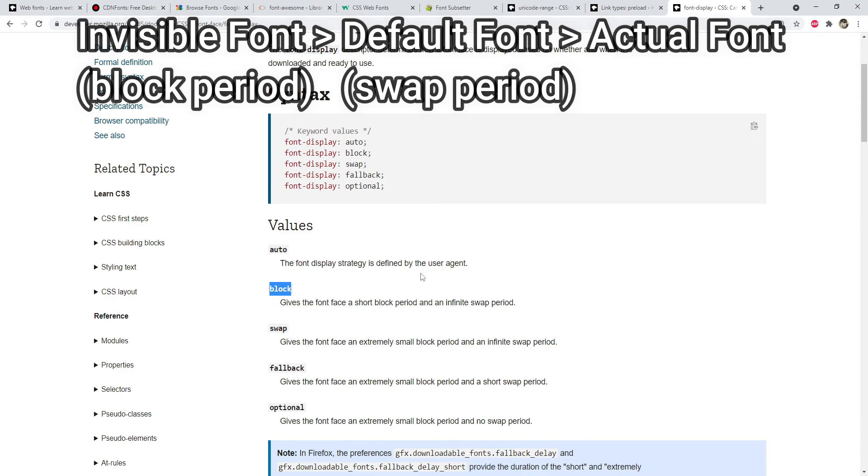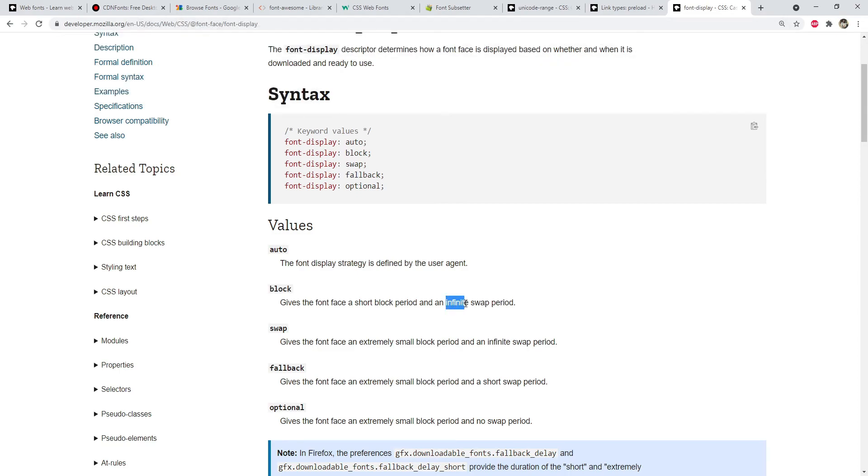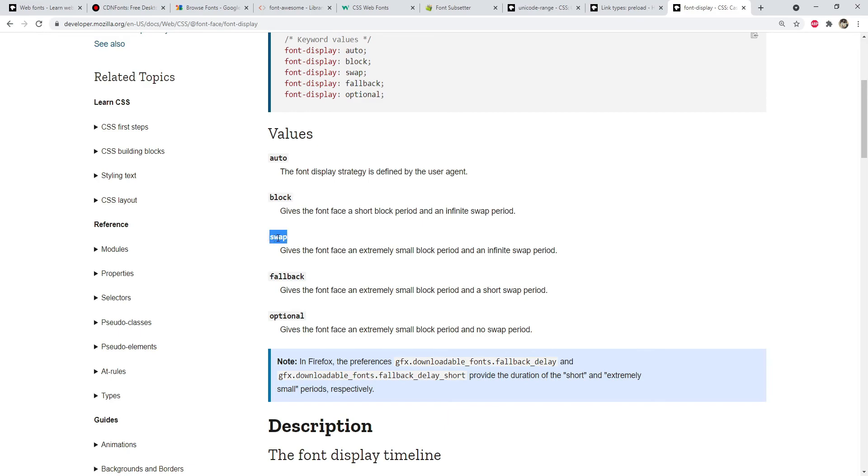After that, when the font which is being used by the text is fetched by the browser, then the font of the text will be swapped from the default font to the font which the text is actually using. So infinite swap period means that the browser will wait infinitely for the font of the text to arrive, and when it will indeed arrive then it will make a swap from the default font to the font which the text is using. And when 'swap' will be set as a value, then the block period is going to be extremely small but the swap period is going to be infinite. 'Fallback' simply means that the text will have an extremely small block period.